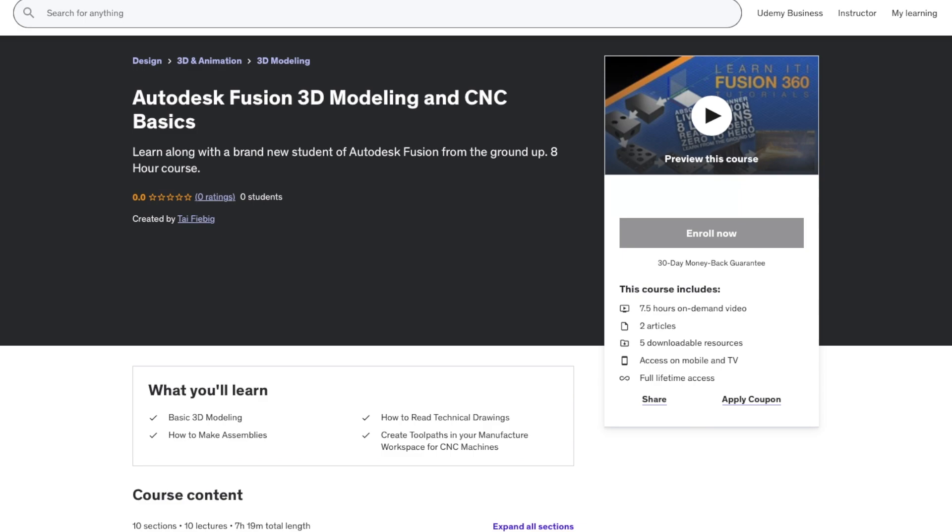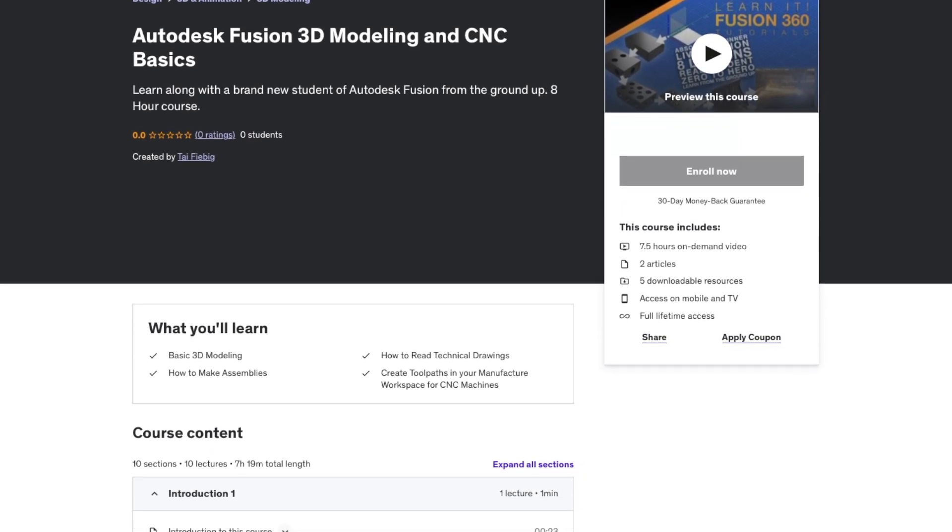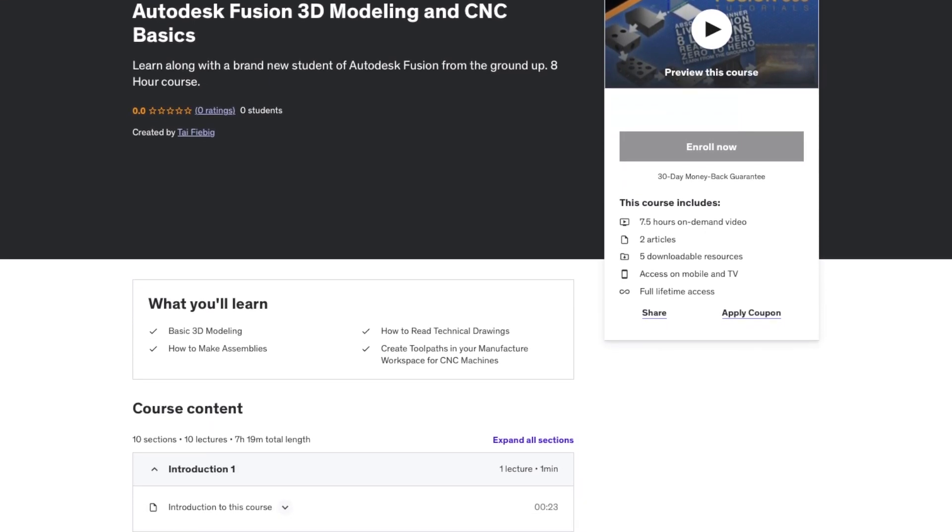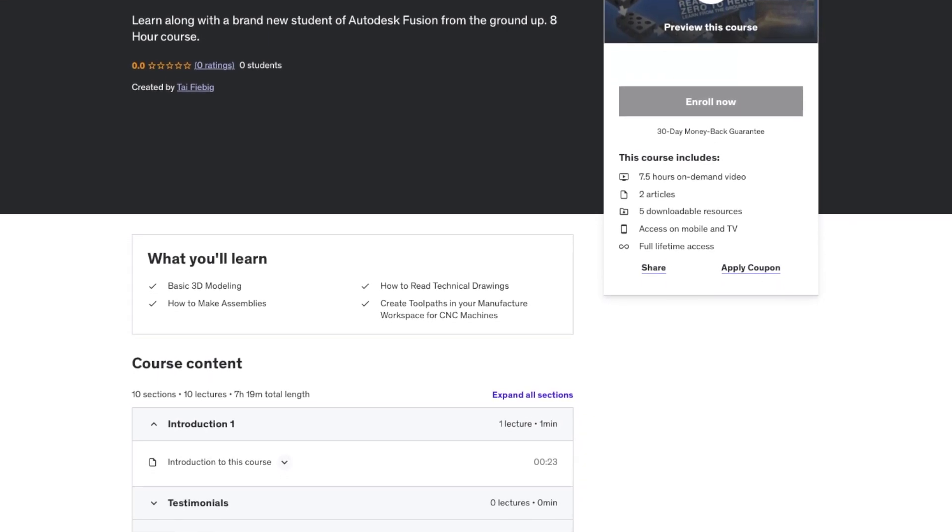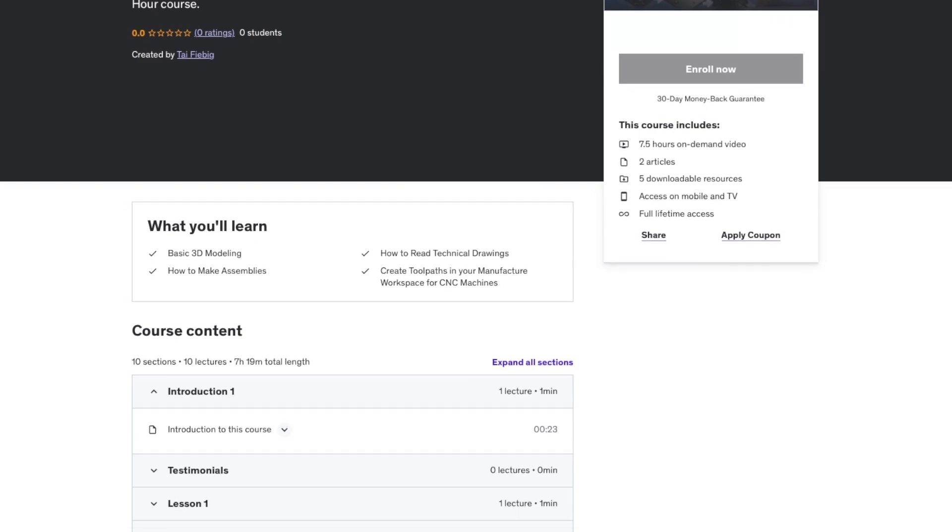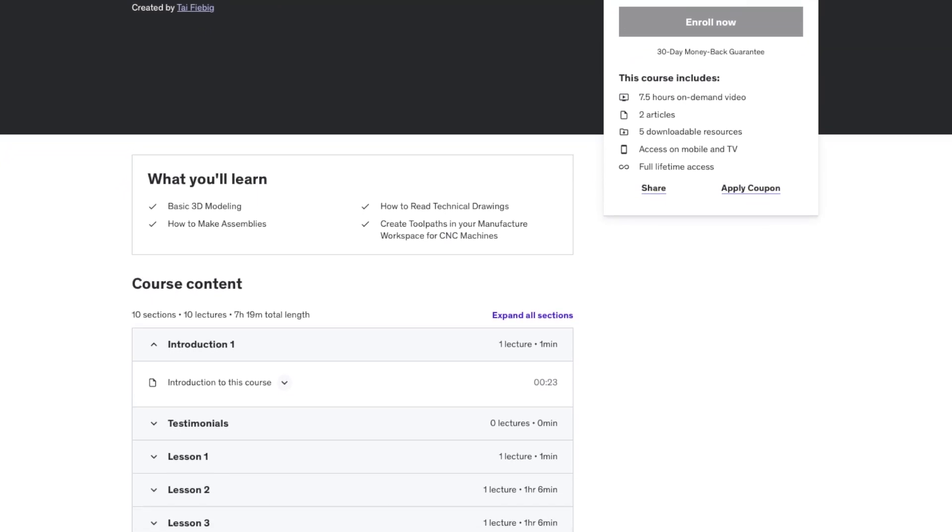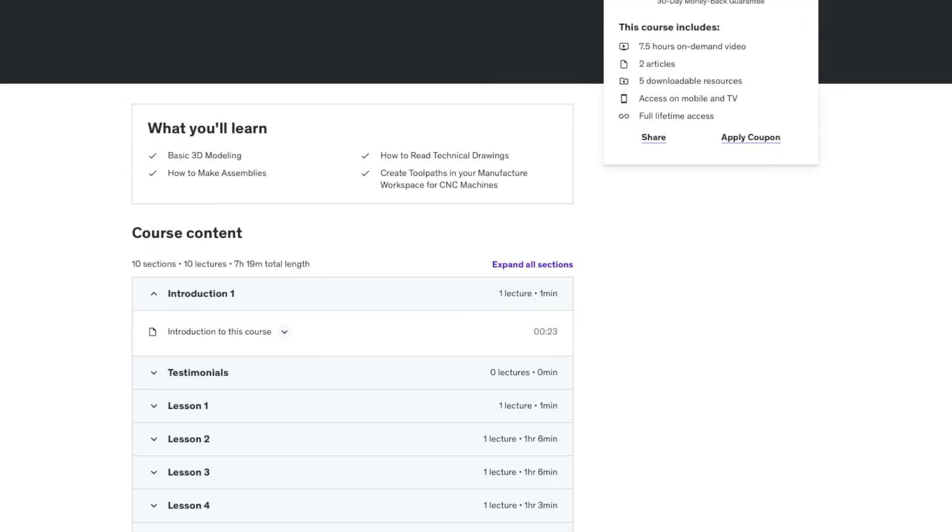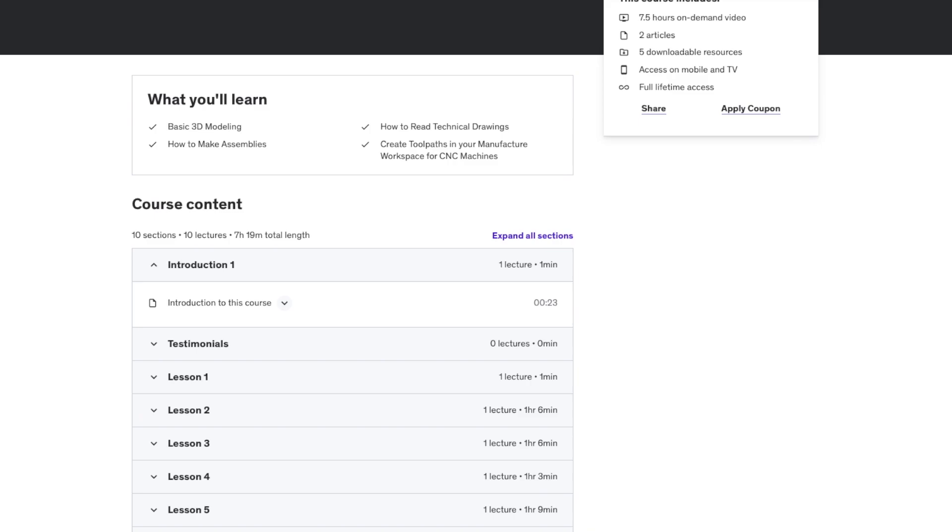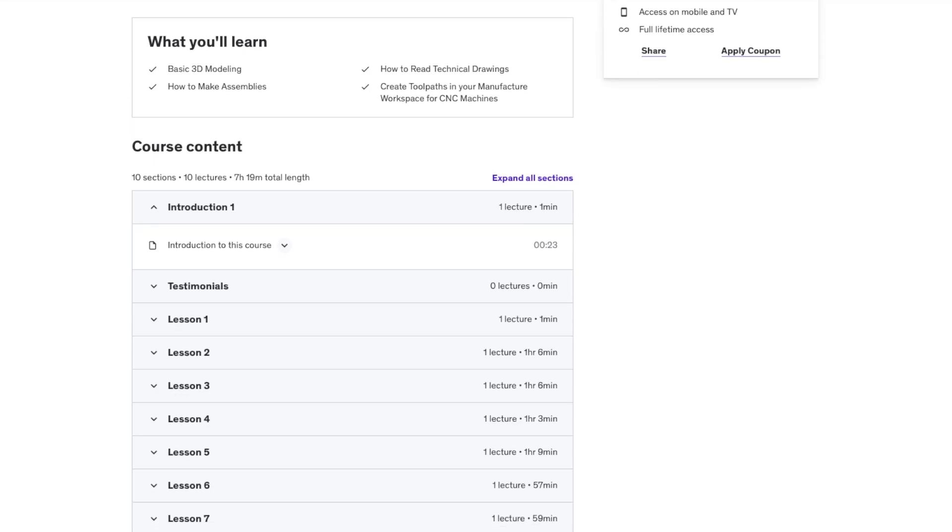Sessions two through eight can now be found on Udemy, which is a site that hosts professional videos for learning. What you will learn in that course will take you on a journey from the ground up to being able to run your CNC machine.